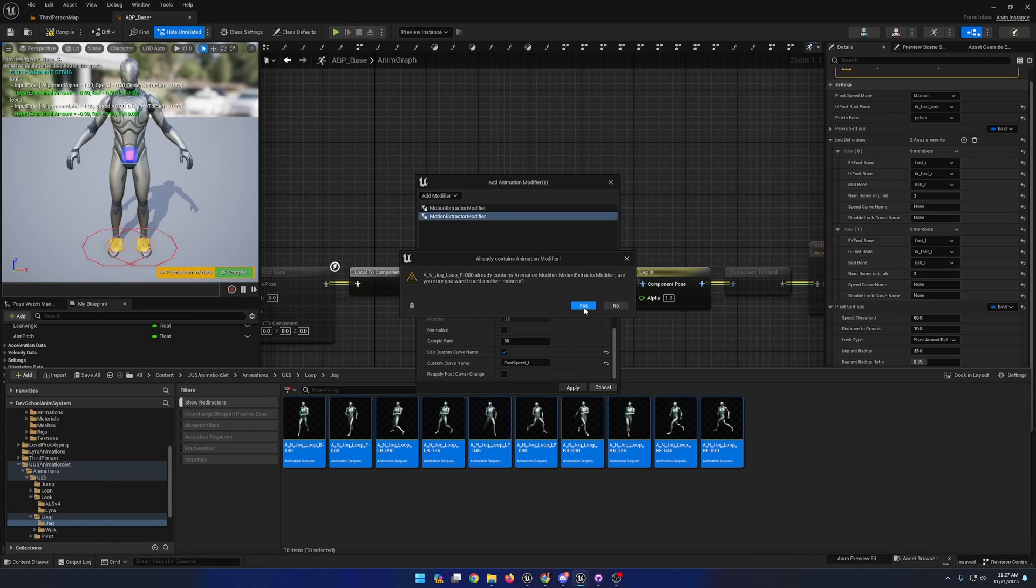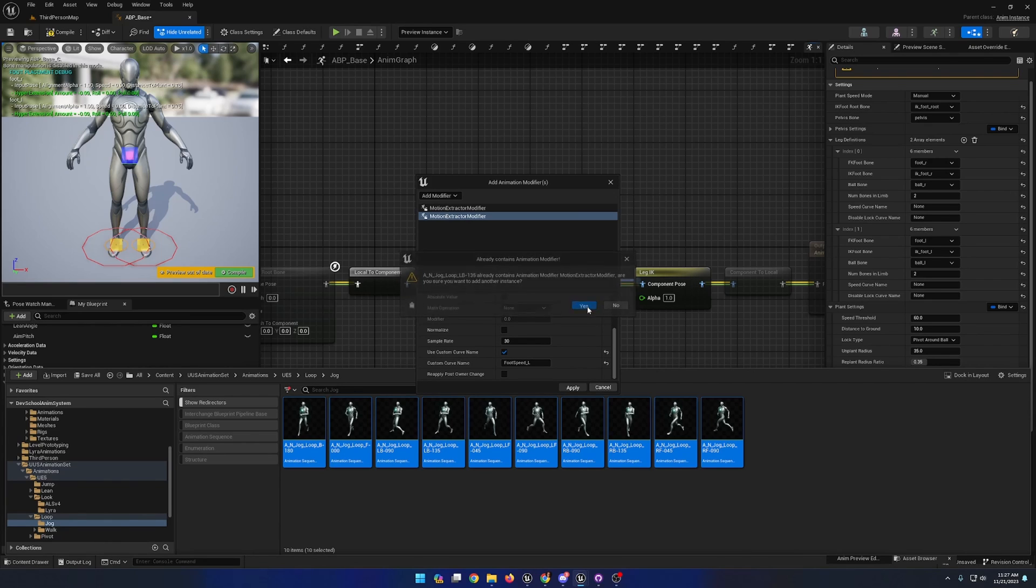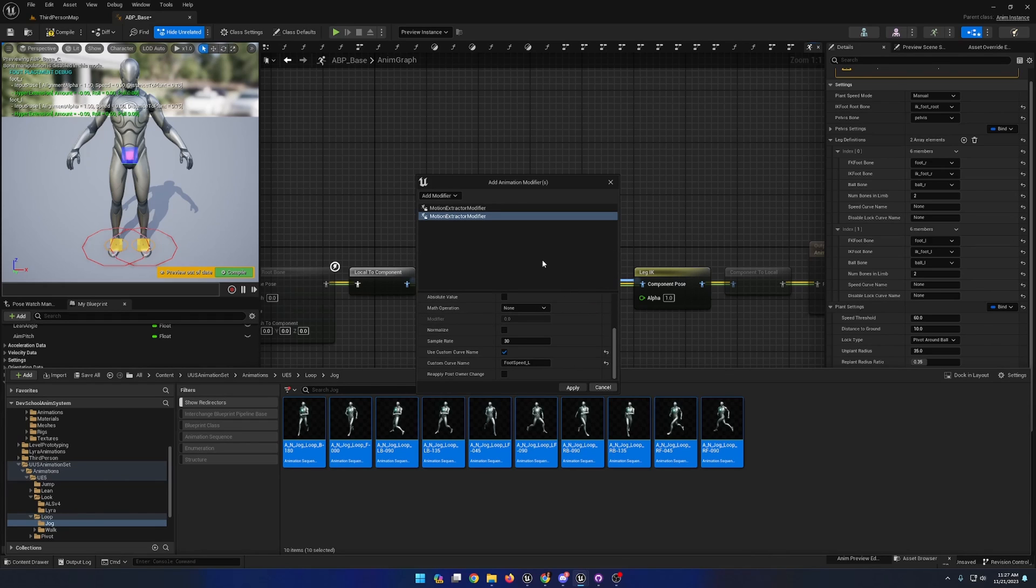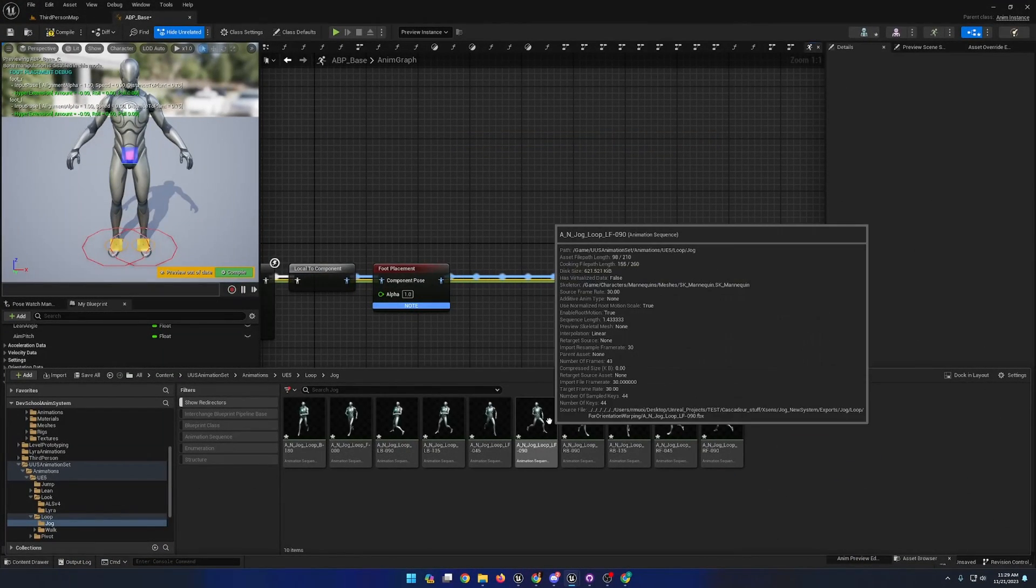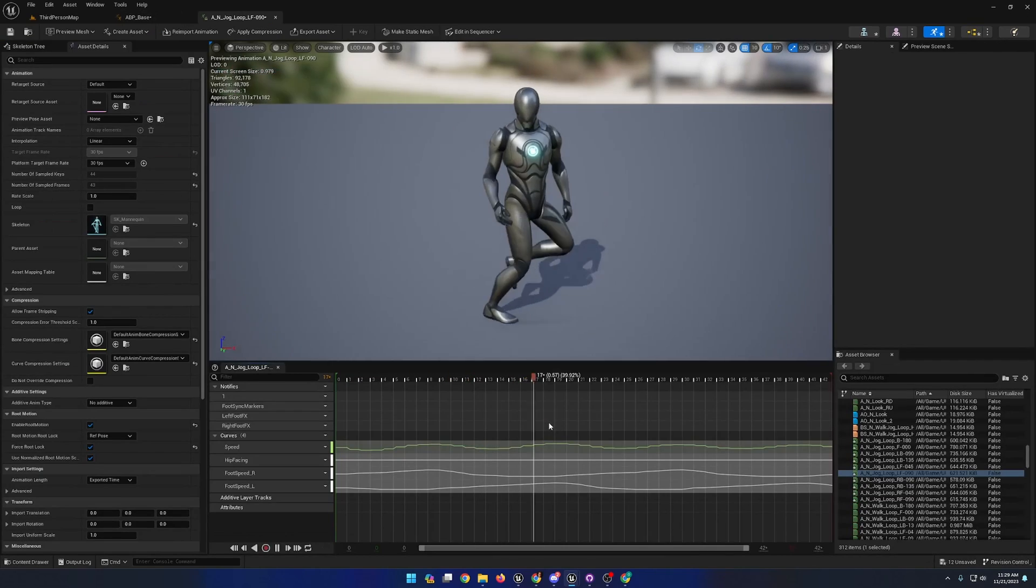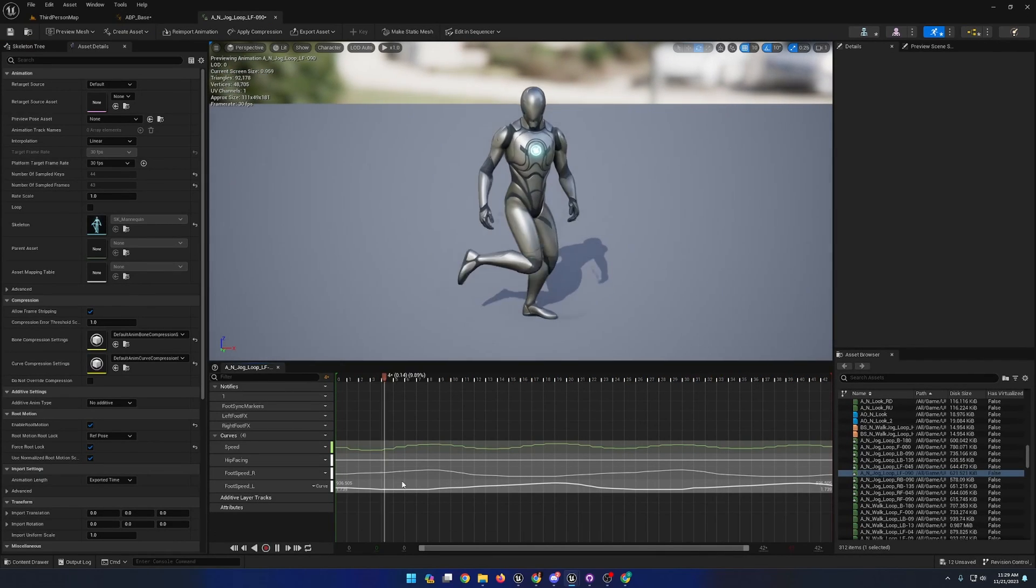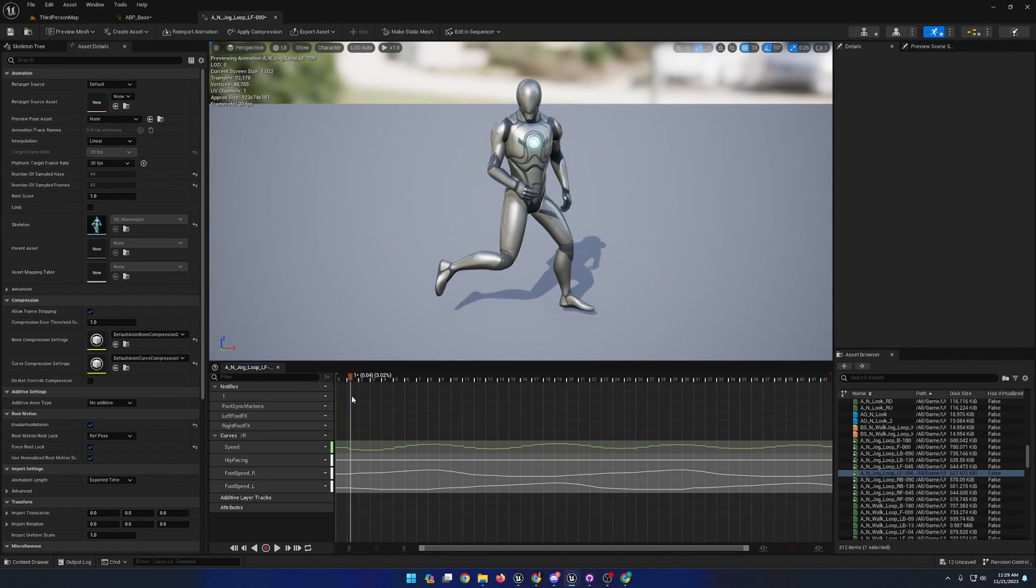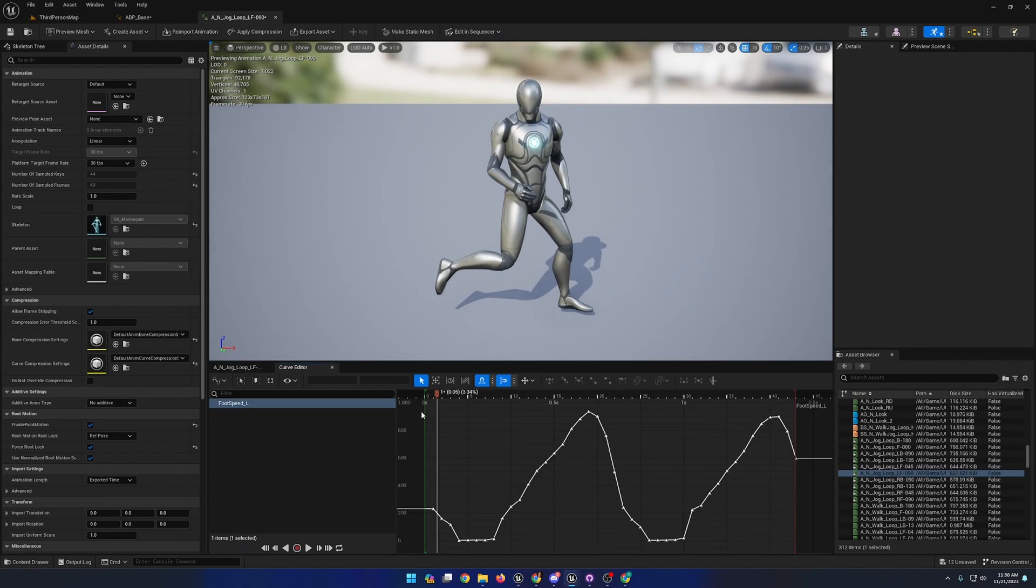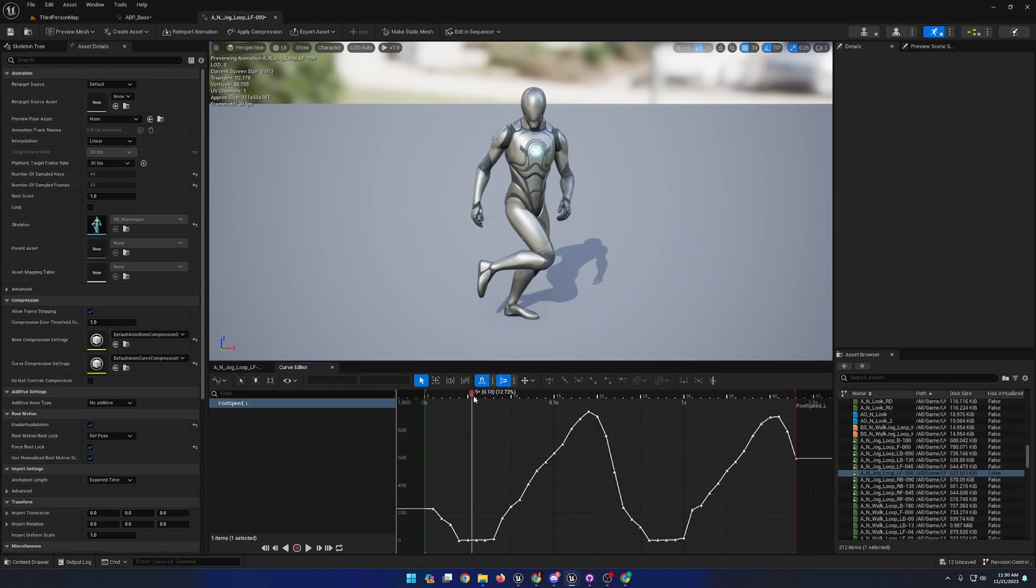Now these animations already have a motion extractor modifier, but for a different bone, so we're going to add these modifiers on and apply them. All right, the modifiers have been applied, so if I open one of these animations, we can see that we're tracking the foot speed for each foot.